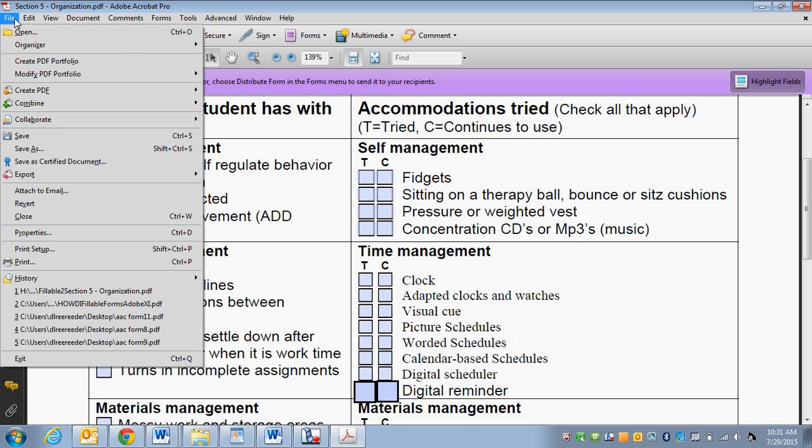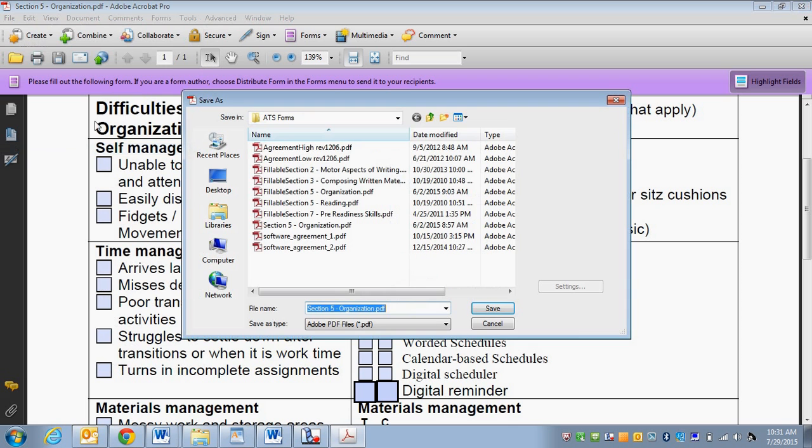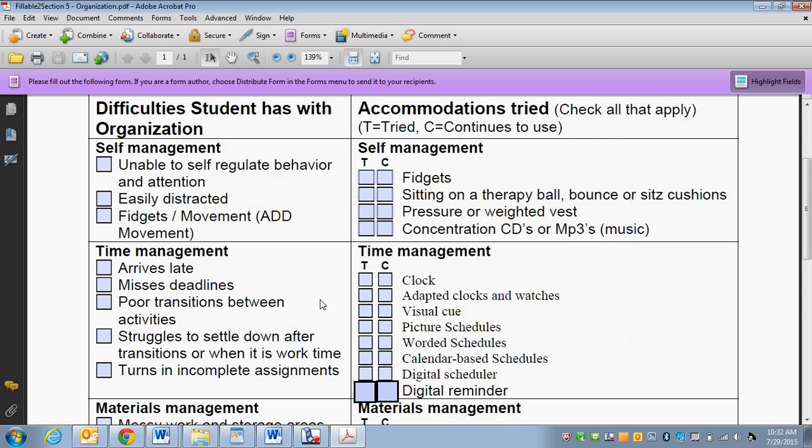And what you would do is you're going to save it. And I'm going to save this one as fillable so I know that it's able to be filled. And now I can email that to someone, they should be able to fill in all the checkboxes, save it, send it back to me. And we've got a very beautiful, easy to use form.